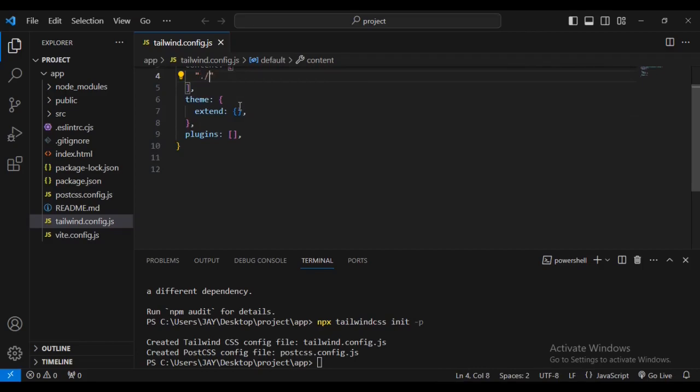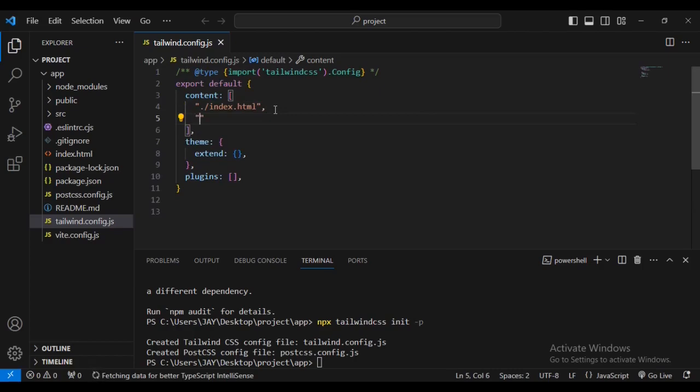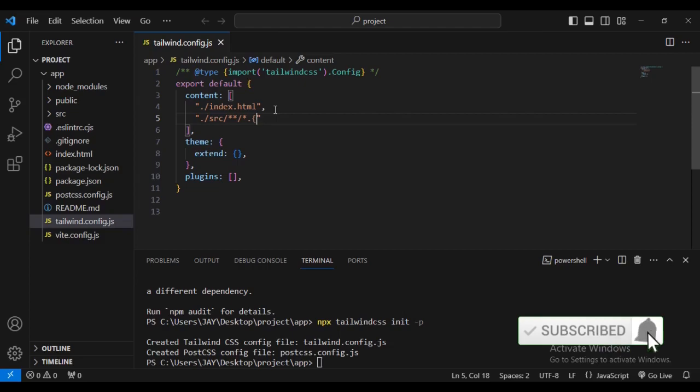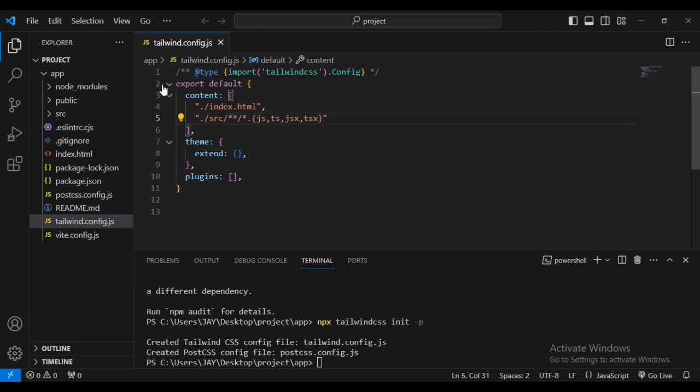What you're going to do is inside the content section, we are going to fill in with some information. We're going to add two files. First will be dot slash index dot html, then add comma, then come inside and add dot slash src. This is how your file will look like. Then just save the changes.